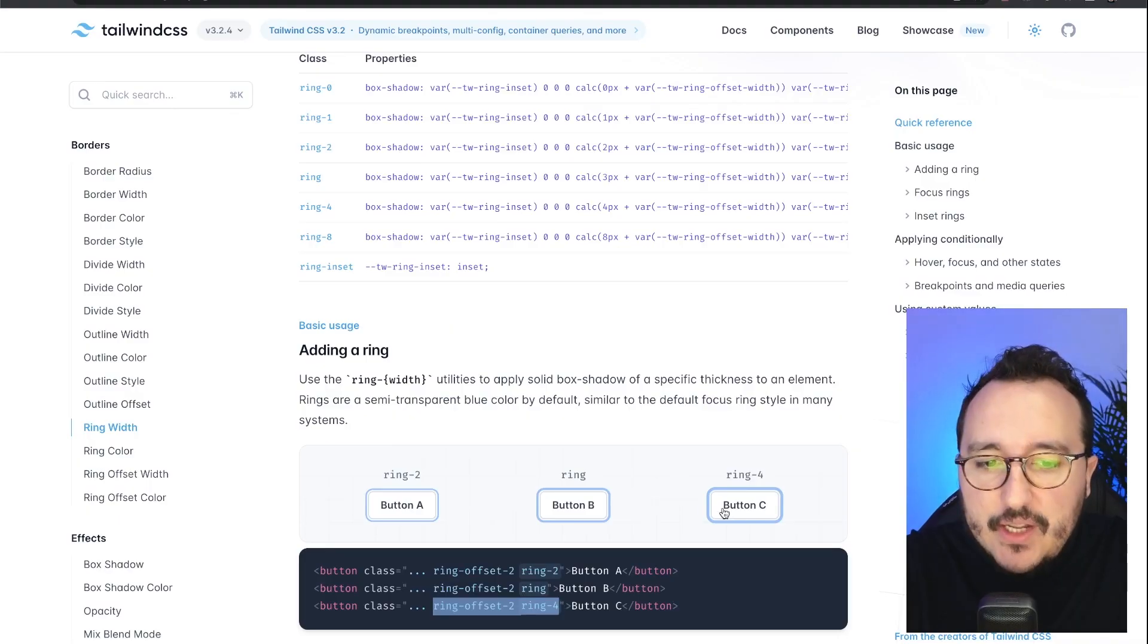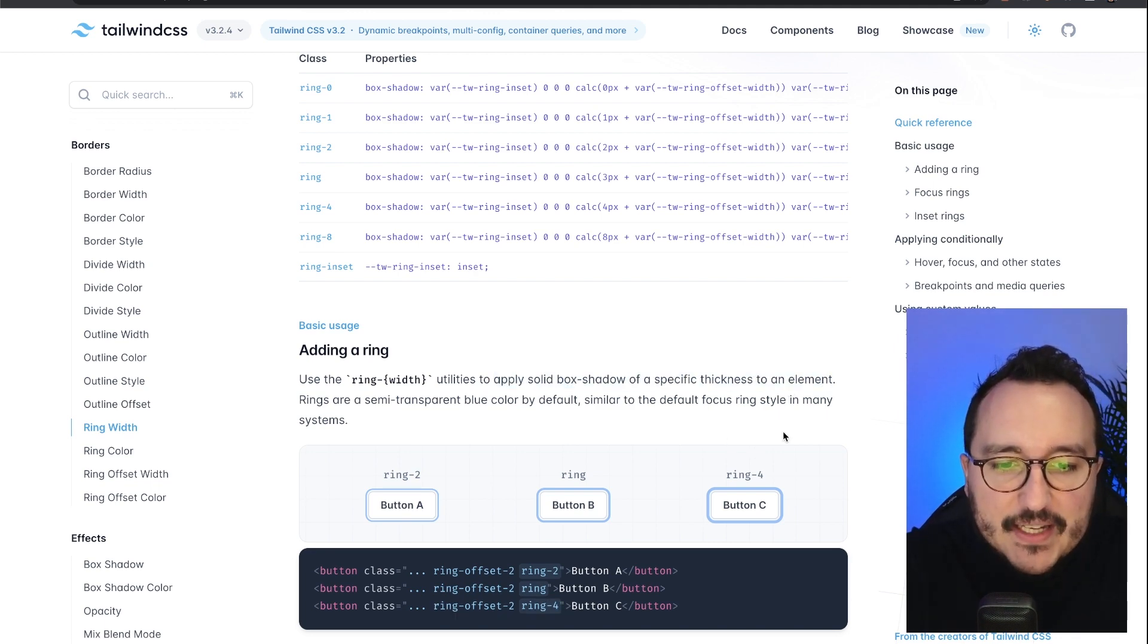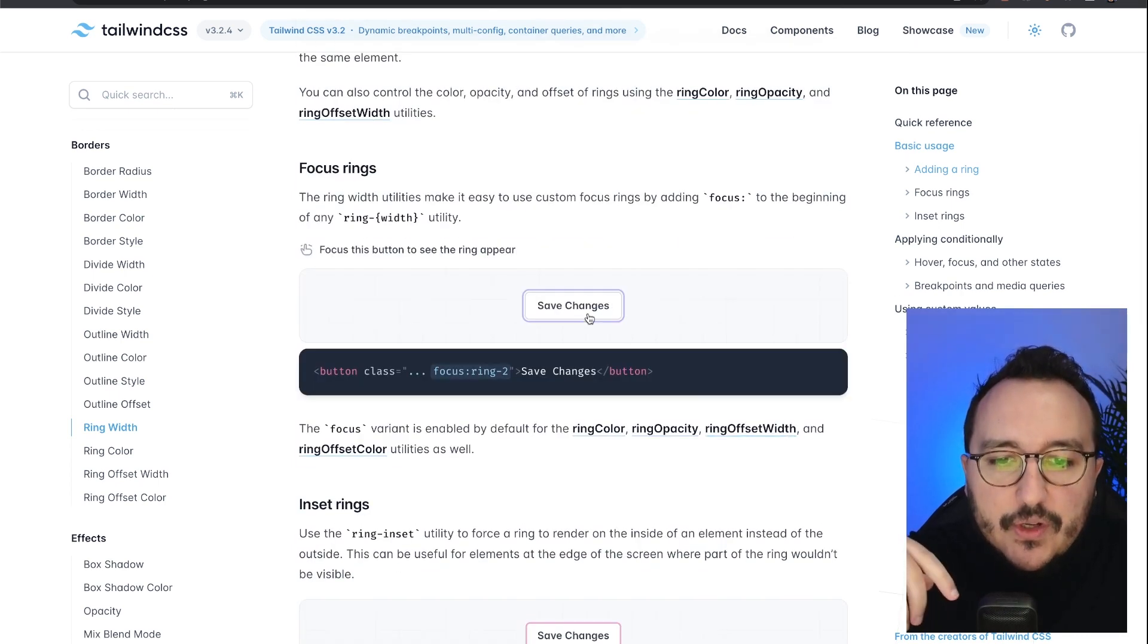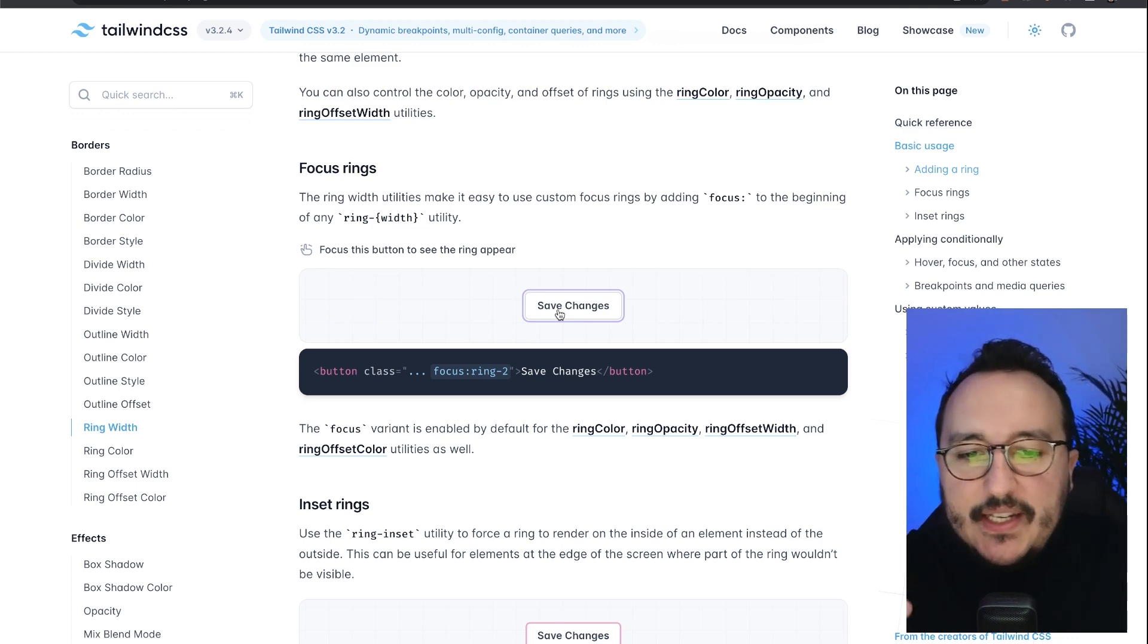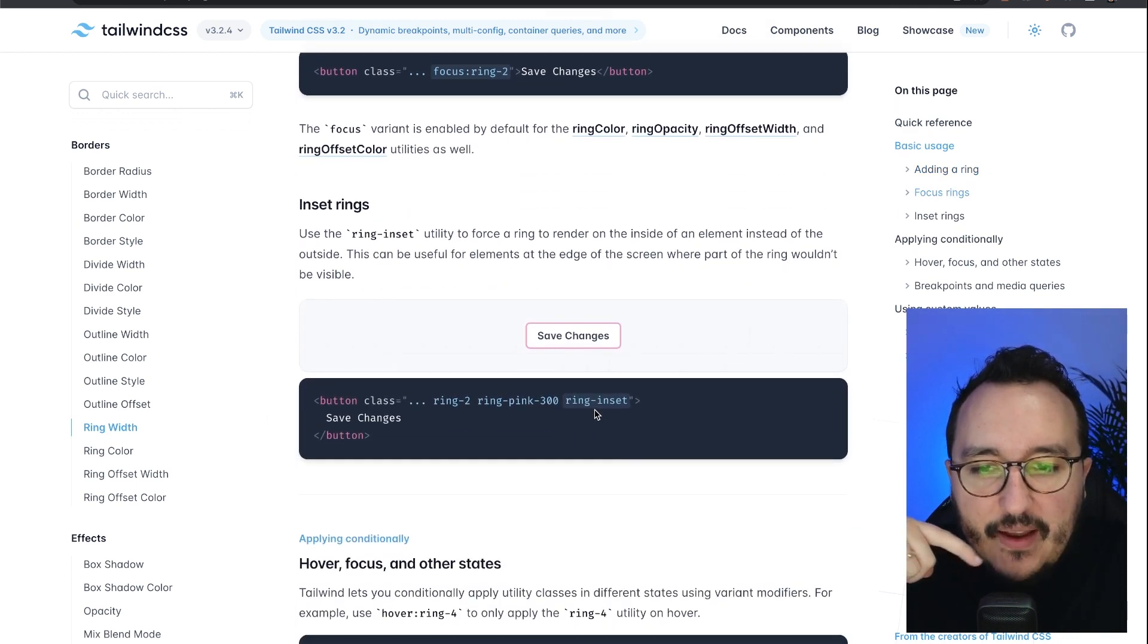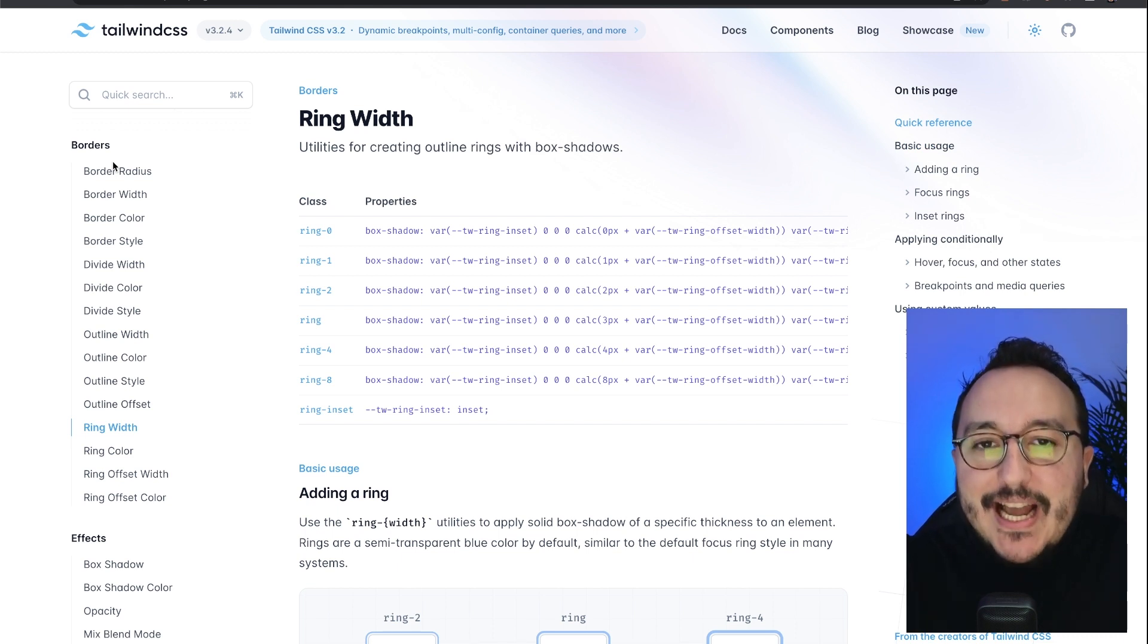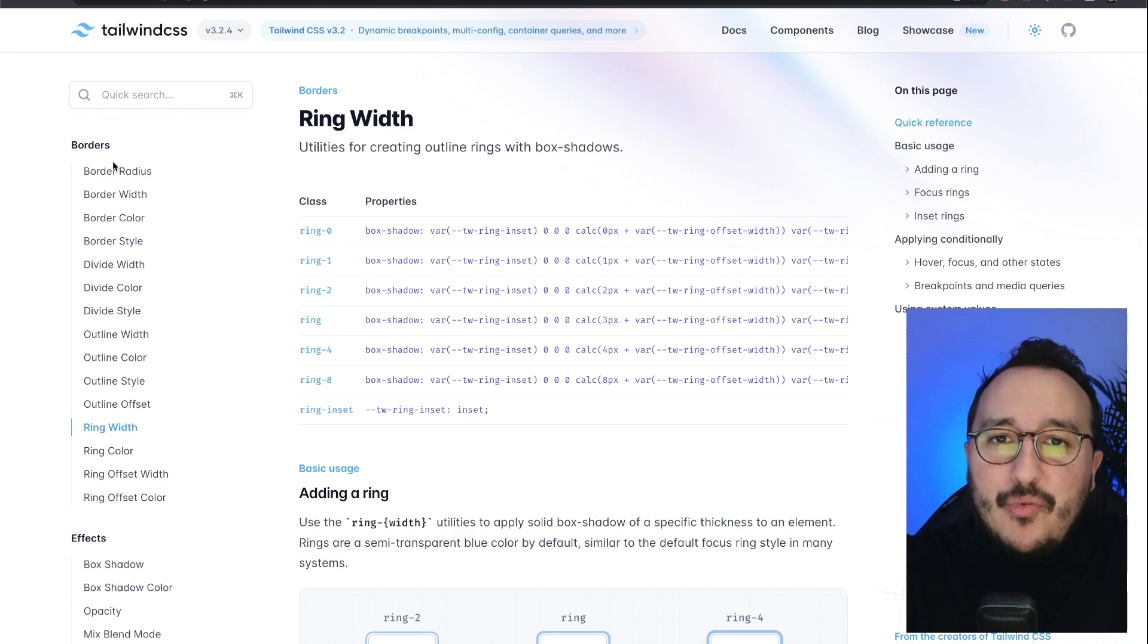And what's going to happen is that around my button, I'm going to have this kind of box shadow, which is actually the ring effect. It's applying a solid box shadow of a specific thickness to an element. So sometimes you want to focus on element like this, and you want that we let a trace around it. This is actually what's happening in there. And actually, those classes are very useful. If you really want to work on the accessibility of your app, you are going to use all those classes and all those elements provided by Tailwind to improve this accessibility.